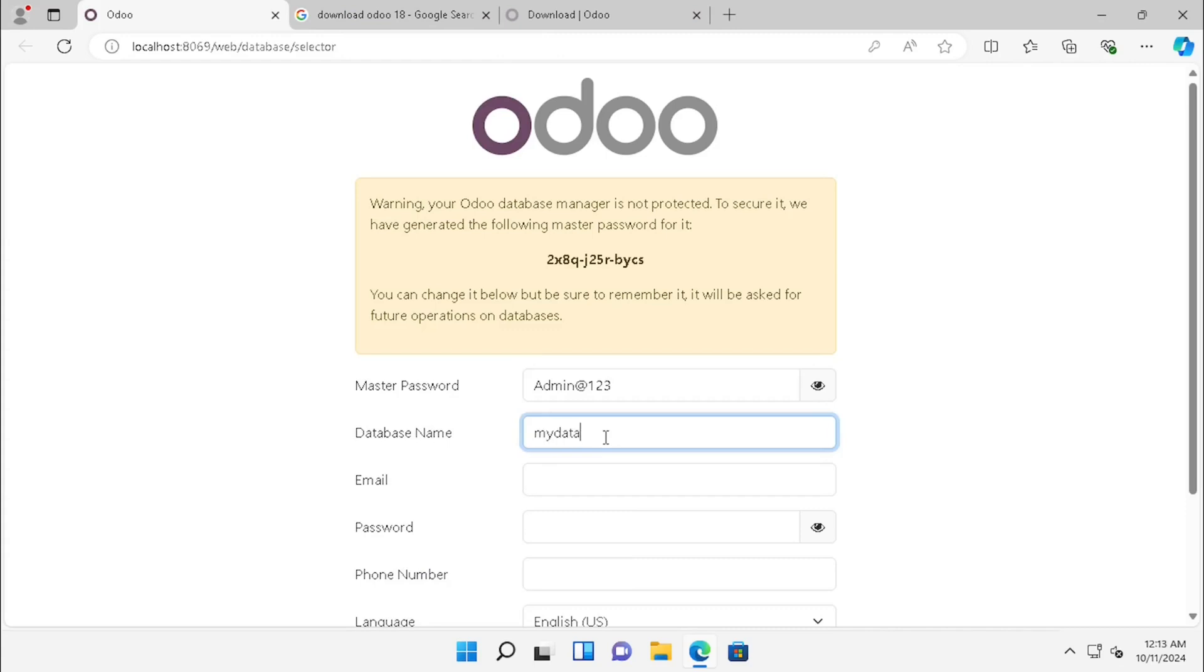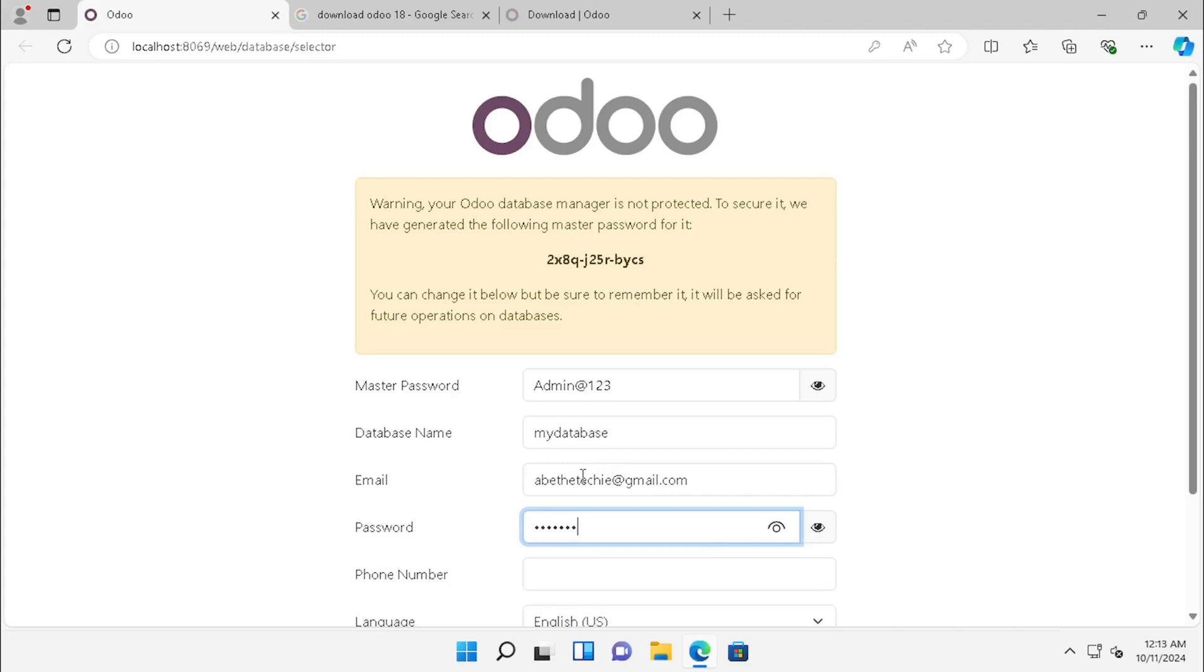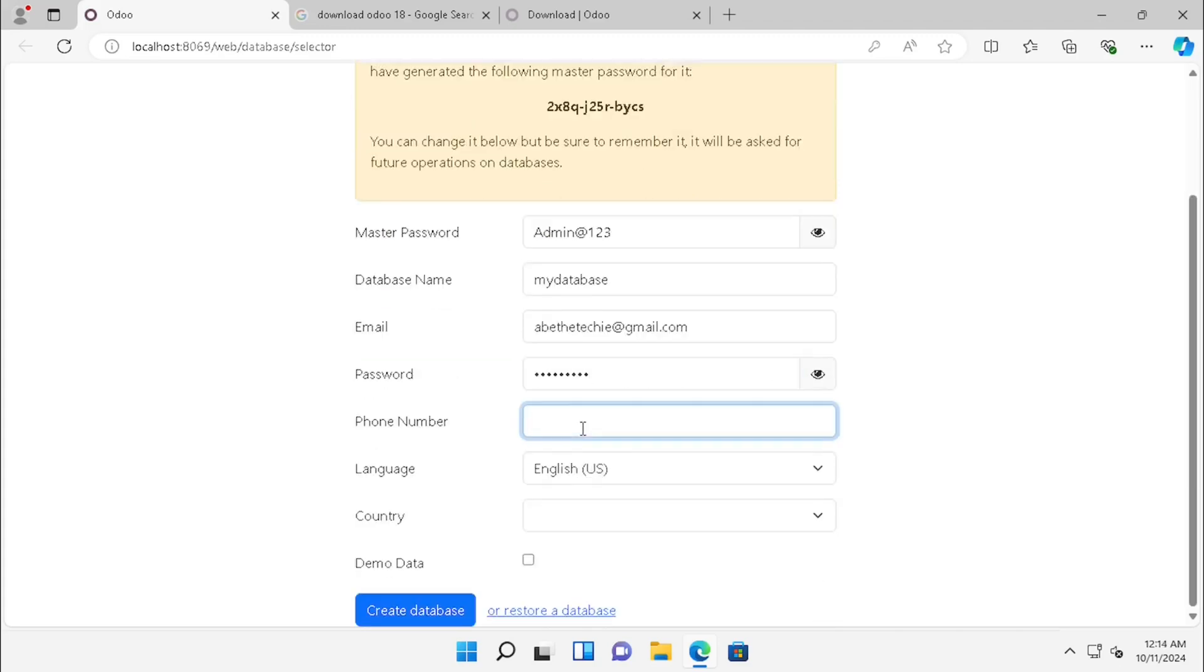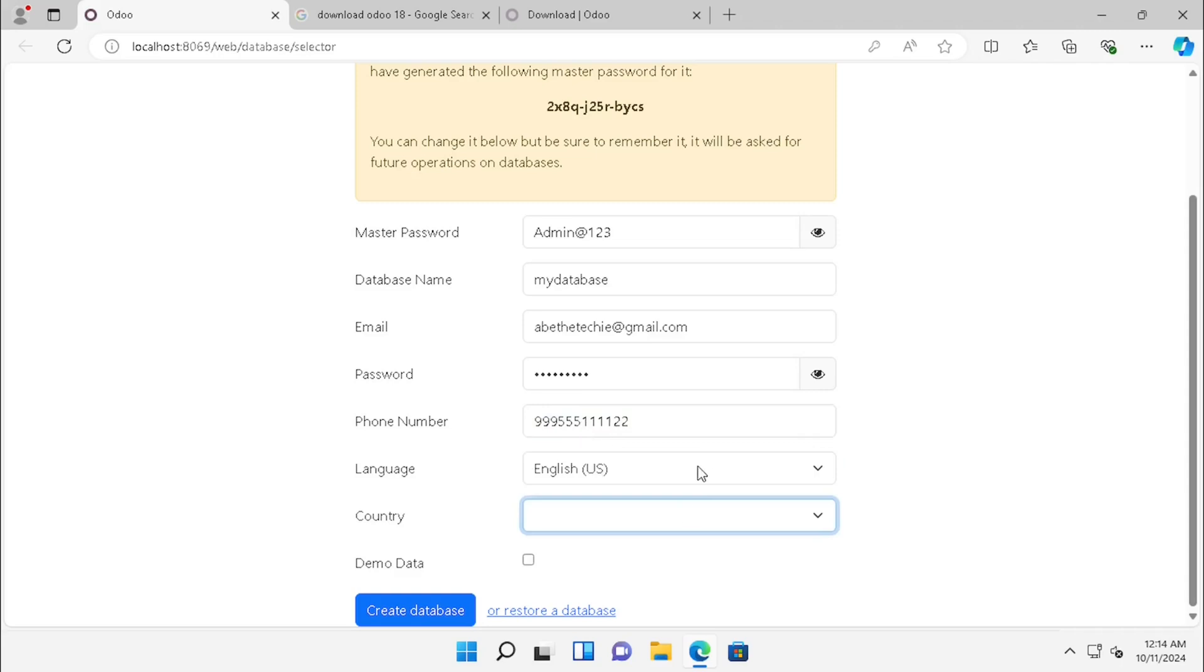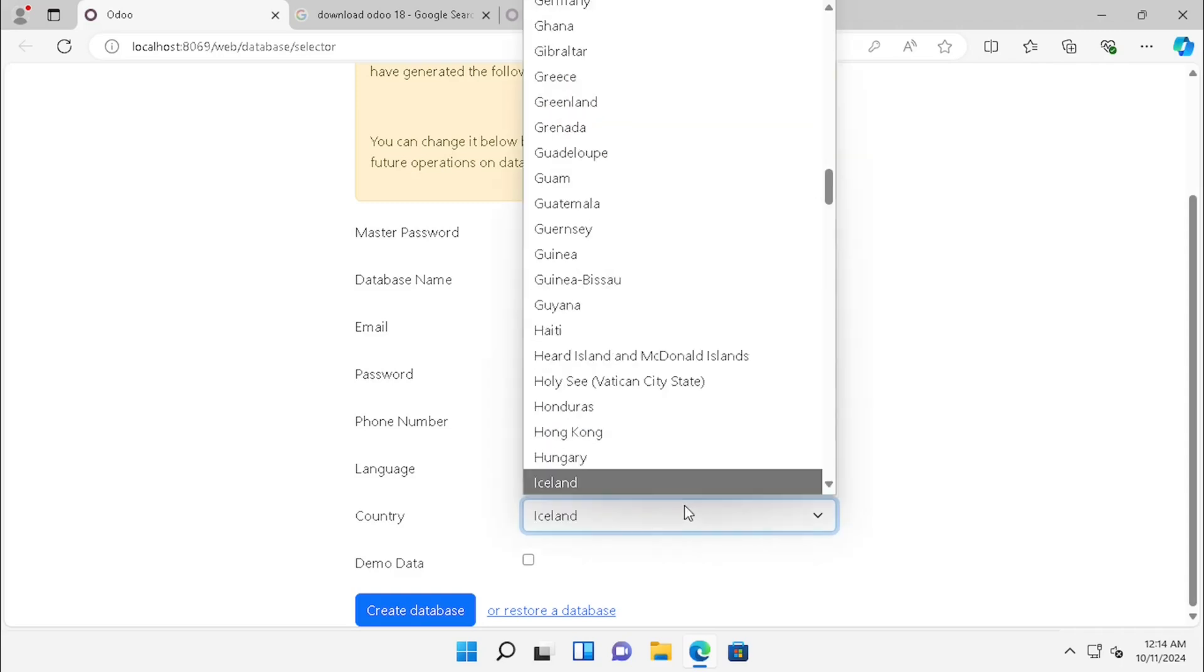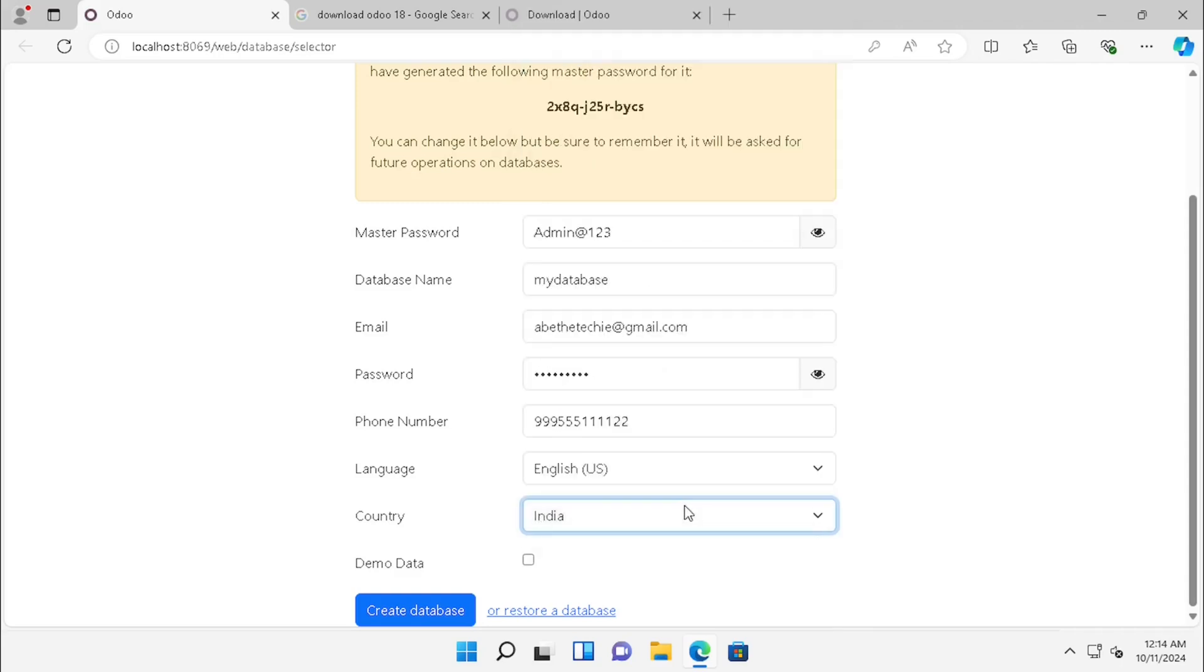Here you can enter the details for creating the database. Make sure your master password is saved properly for managing the database. Here I am entering the details and pressing Create Database.